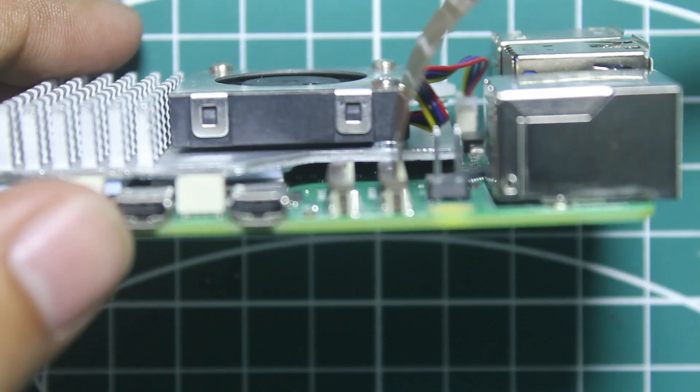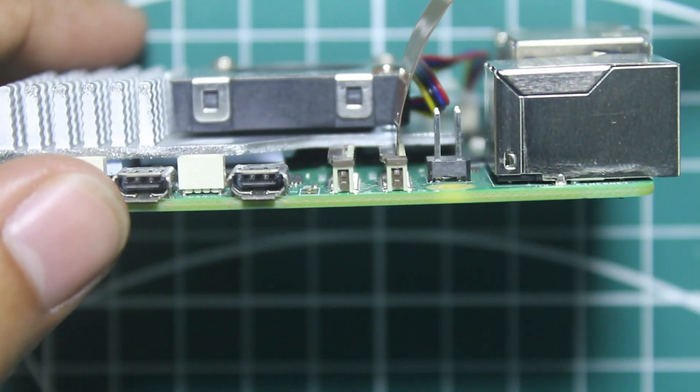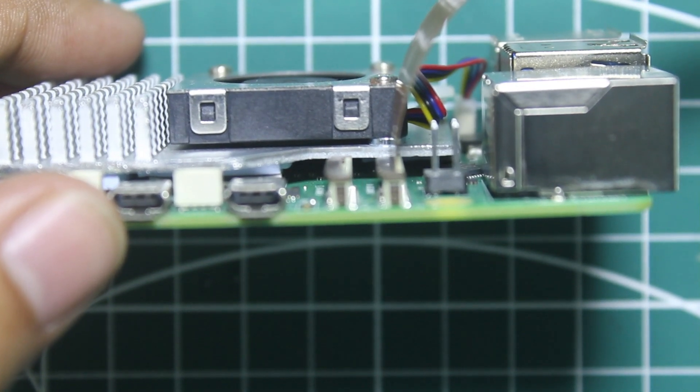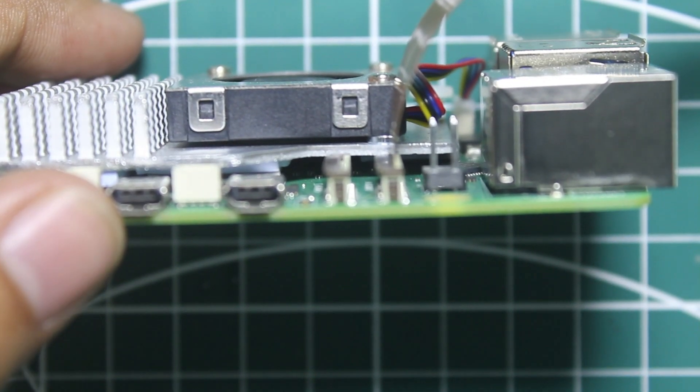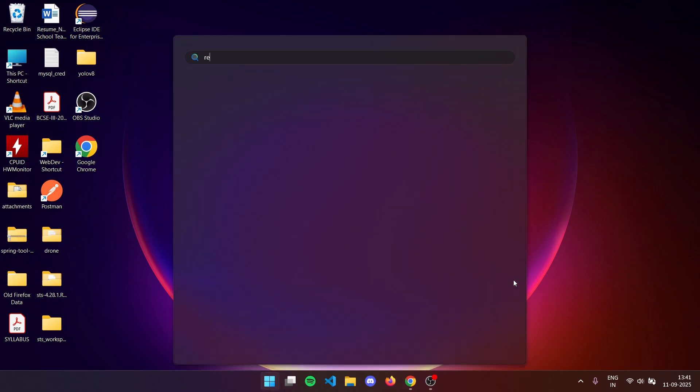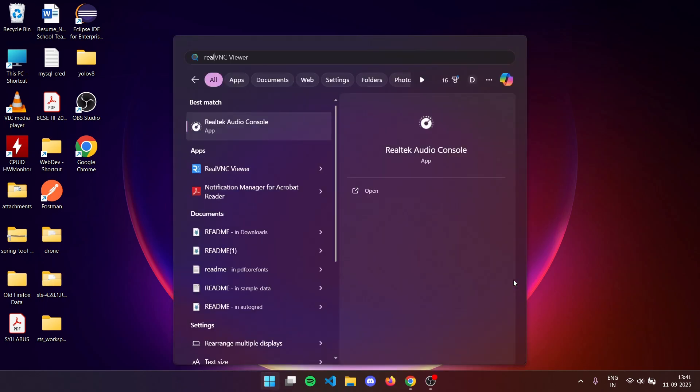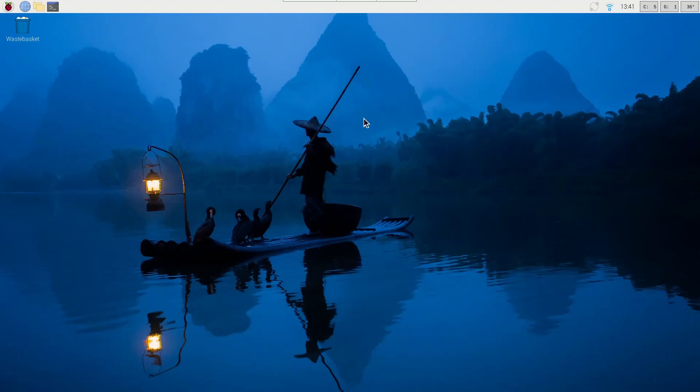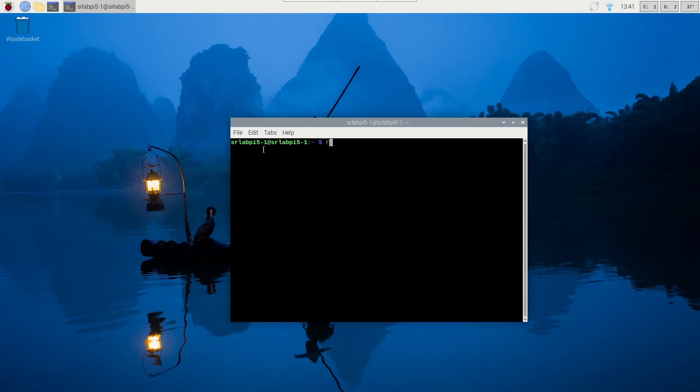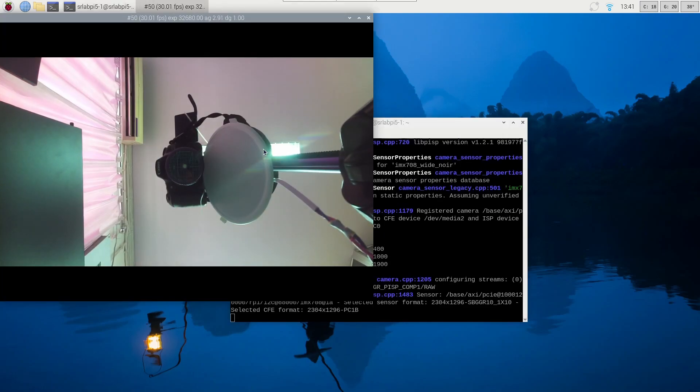For checking the connection I'll first login to the Raspberry Pi using VNC Viewer, and here is the home screen. I'll open the terminal window and type a command to verify if the connection is okay. The command is rpicam-hello. This will open the camera, yeah you can see the camera is working properly and you can close this window.